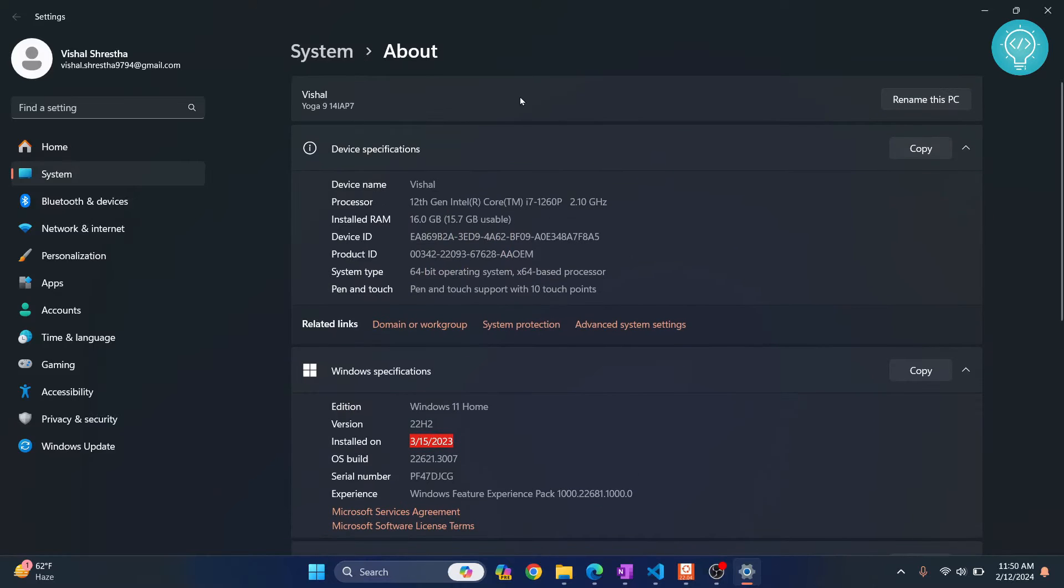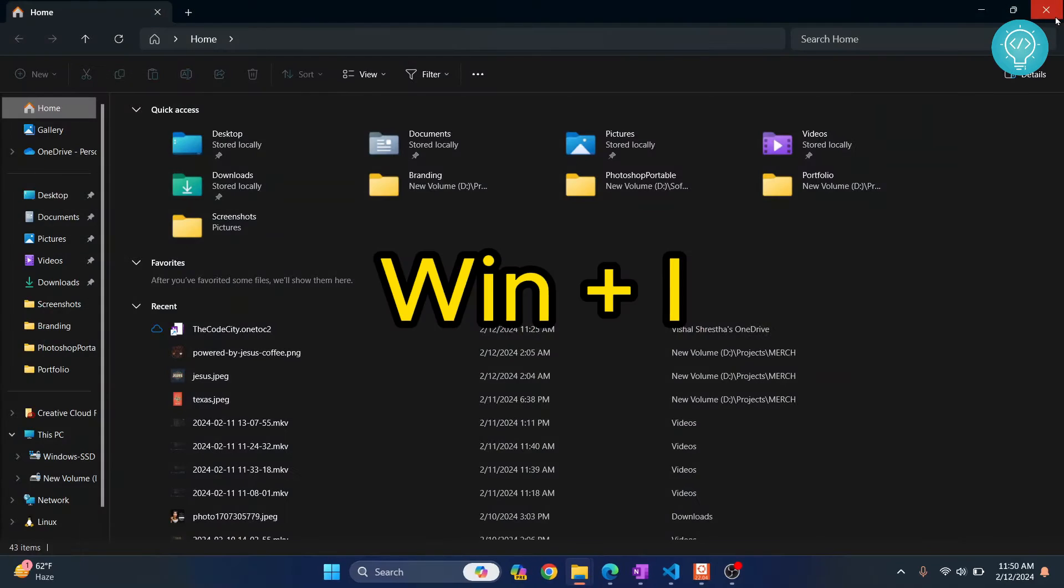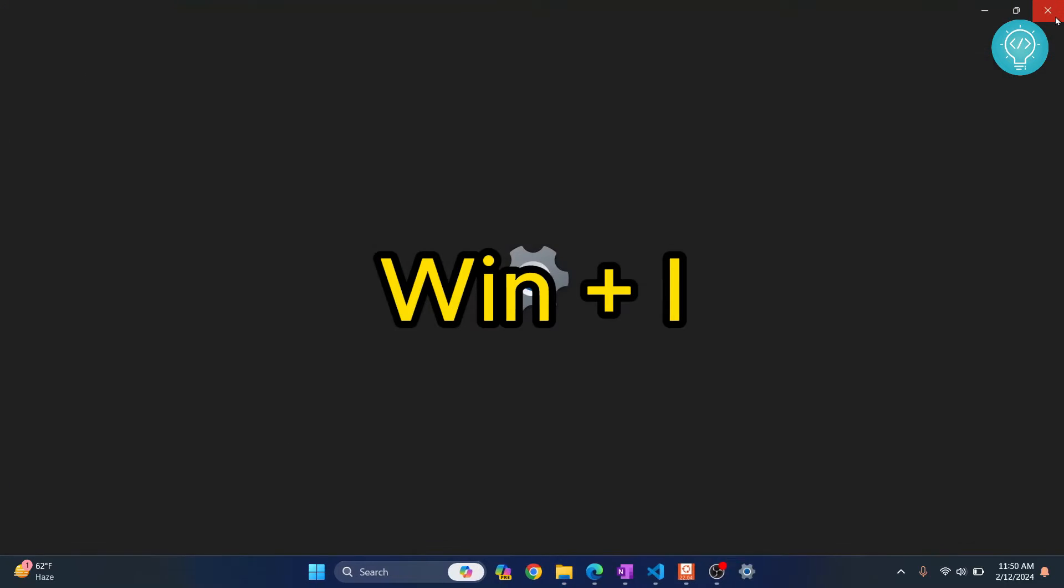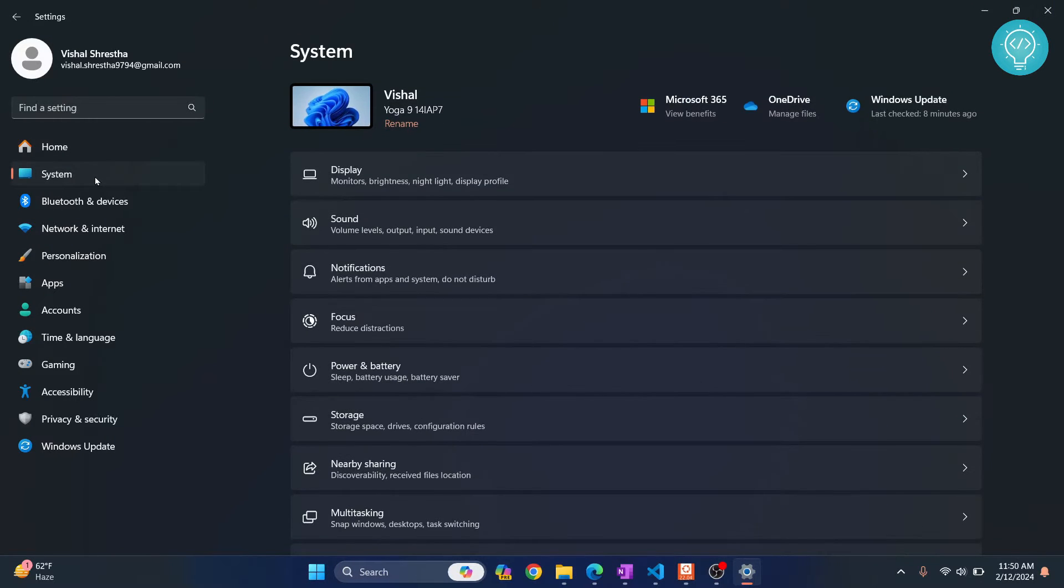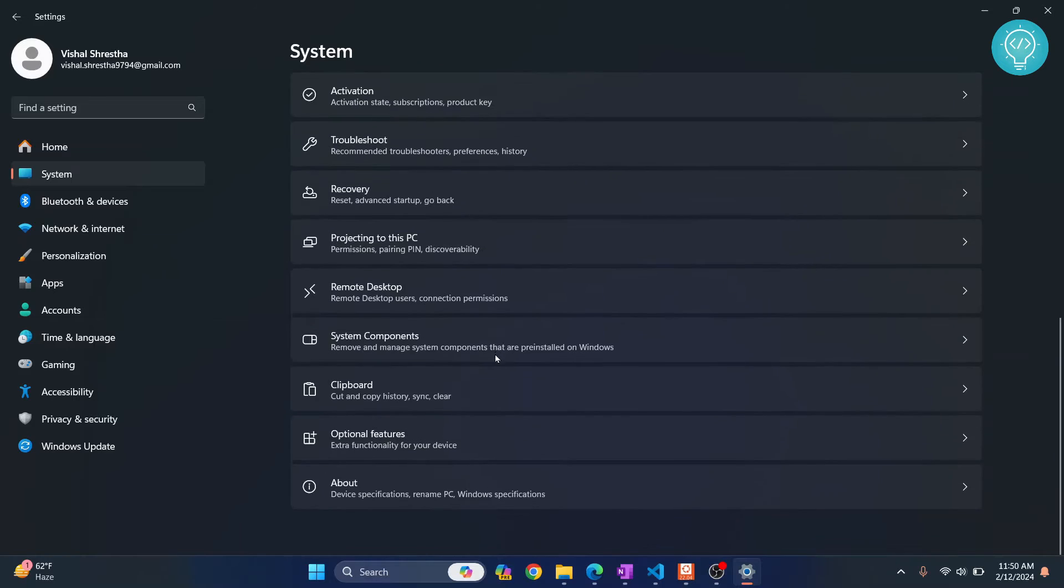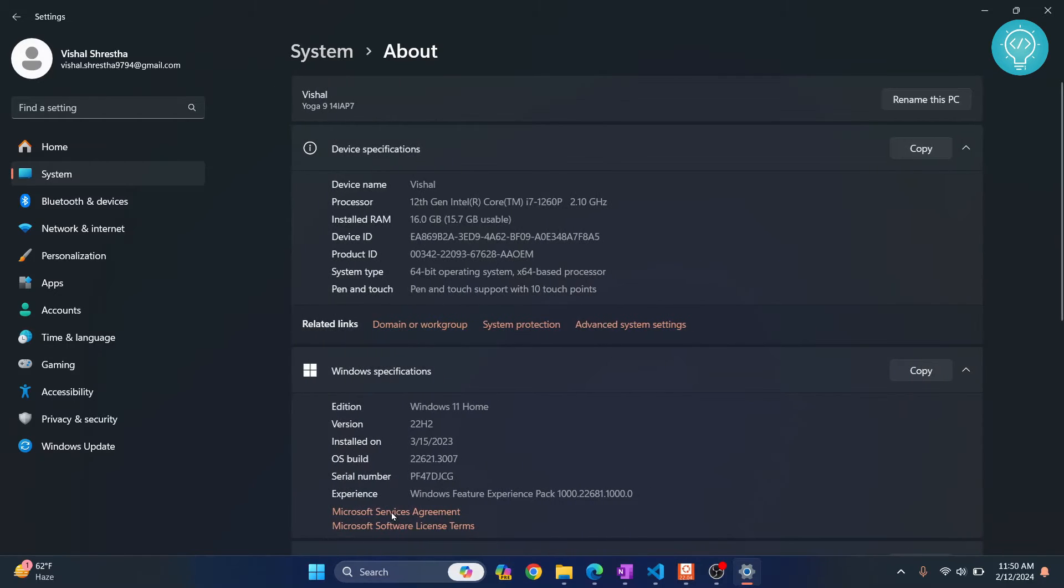This is the first method. Now you can also come to the screen by just pressing Windows and I, and then click on System and scroll down and then click on About. So those are the two methods to open this page.